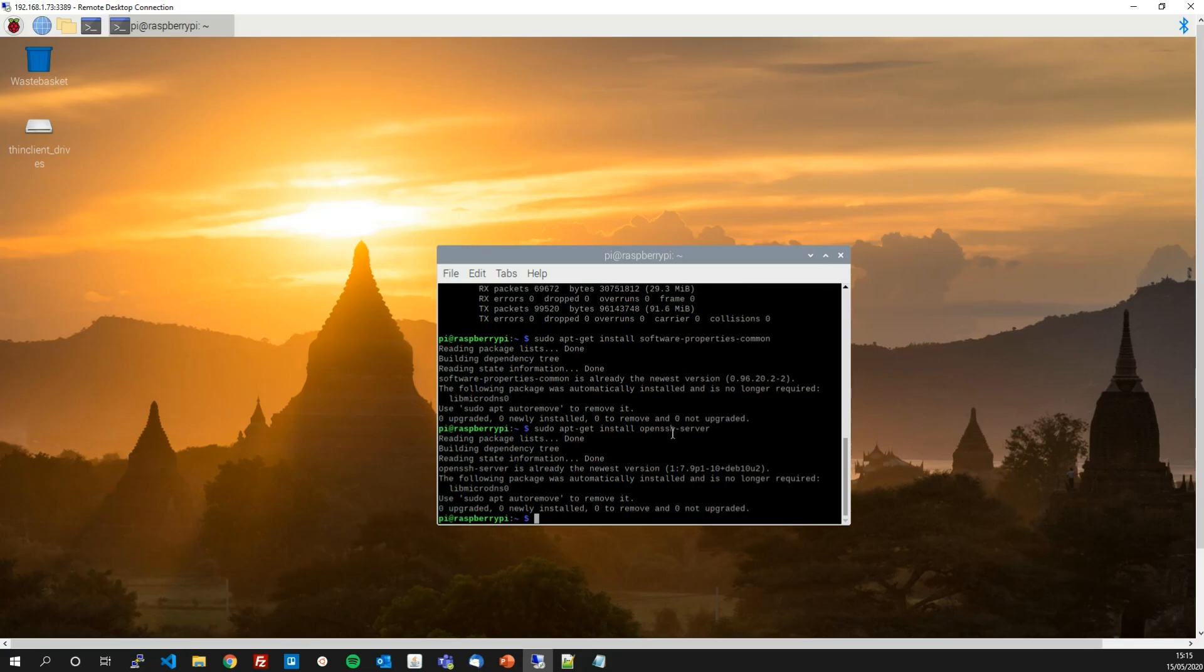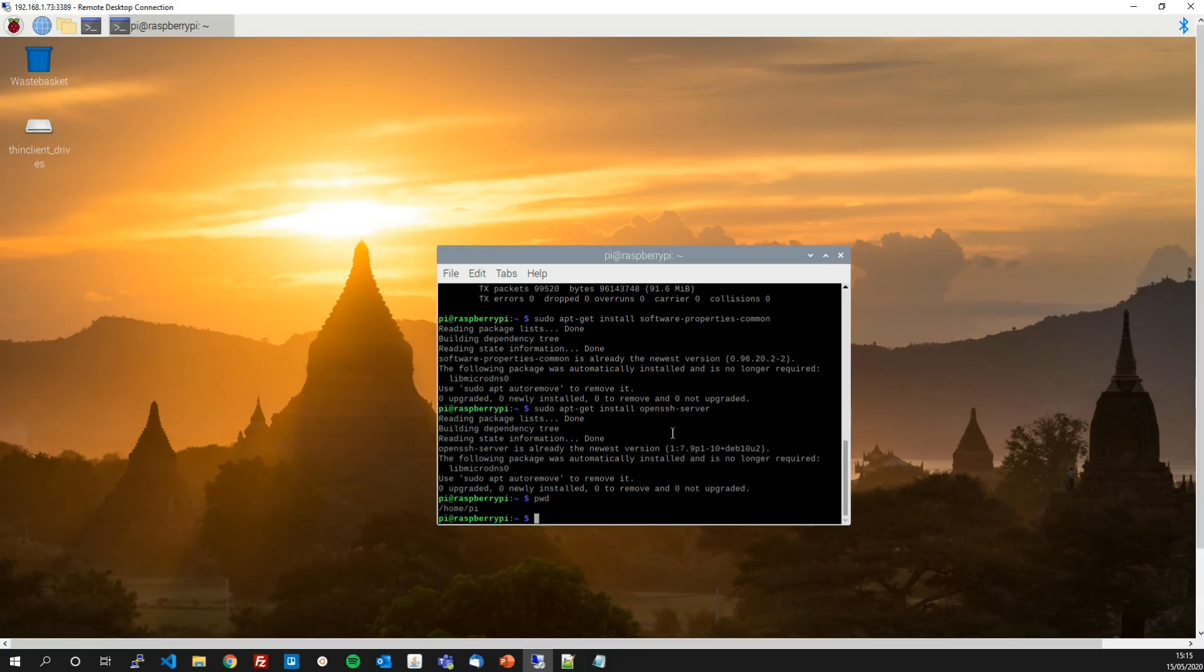But first we need to create the directory structure that openssh requires the keys to be within. So let's create the directory .ssh in our home directory. We can check we're in a home directory by doing PWD.